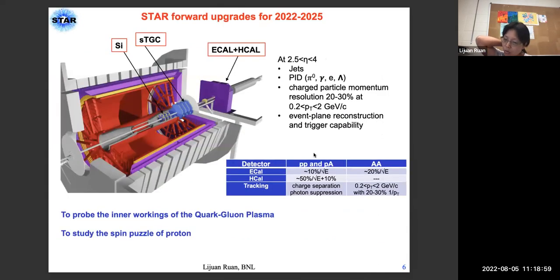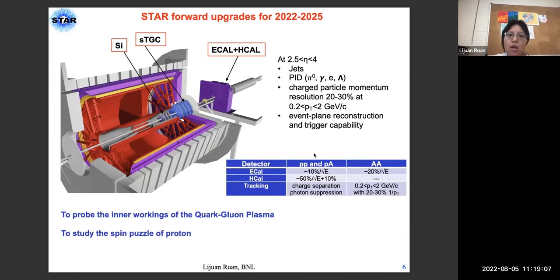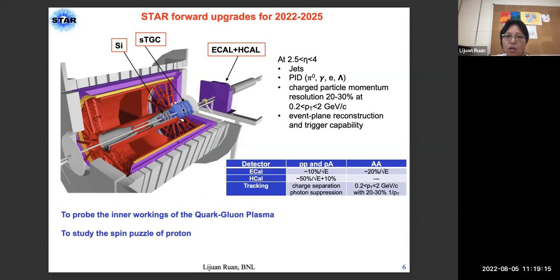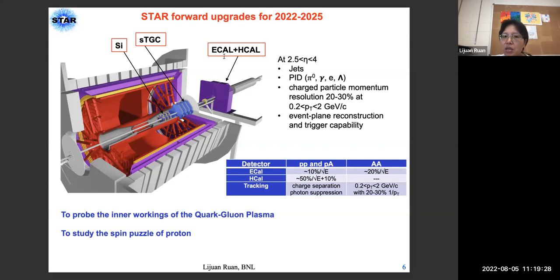We also have very recent detector upgrades called the STAR Forward upgrades, which include four systems: a silicon tracker, a small strip thin-gap chamber — both are trackers that measure charge and momentum — and two calorimeters: an electromagnetic calorimeter and a hadronic calorimeter. All four systems cover pseudo-rapidity range 2.5 to 4.